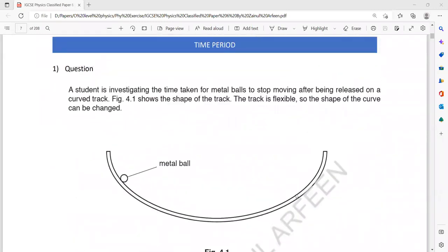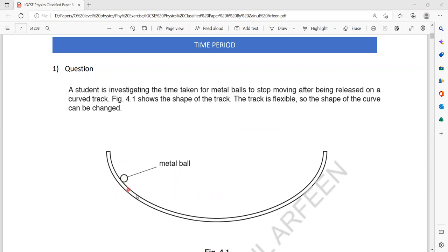Question one is related to planning an experiment. In this question, a student is investigating the time for a metal ball to stop moving after it is released on a curved track. The student releases the metal ball, it moves towards the other side and returns back, repeating its motion several times until it eventually stops at the mean position.